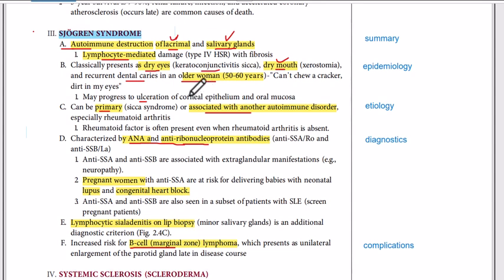To sum it up, we have a chronic autoimmune disease with autoimmune destruction of the lacrimal glands and salivary glands, resulting in dry eyes, dry mouth, xerostomia, keratoconjunctivitis sicca, dental caries, oral ulcerations, and corneal epithelial ulcers.